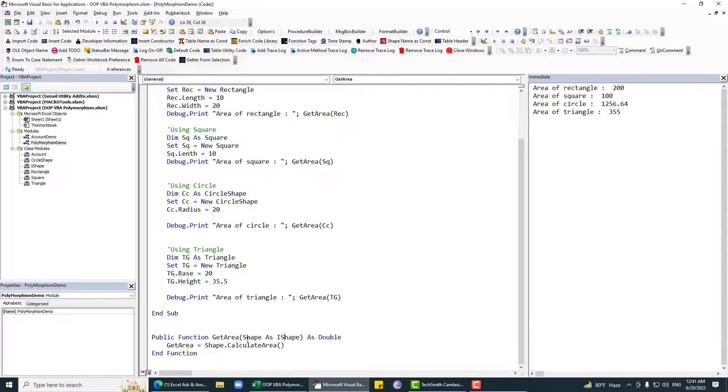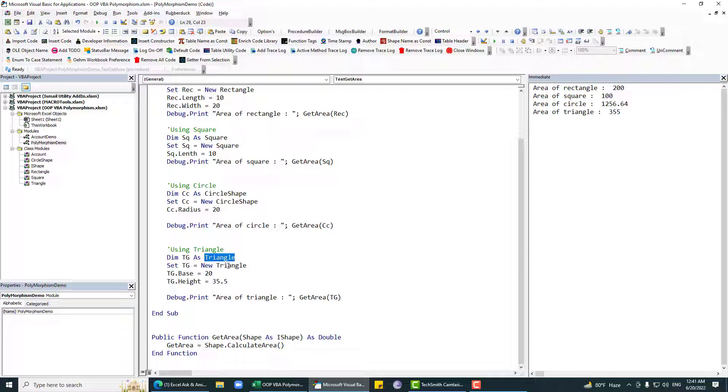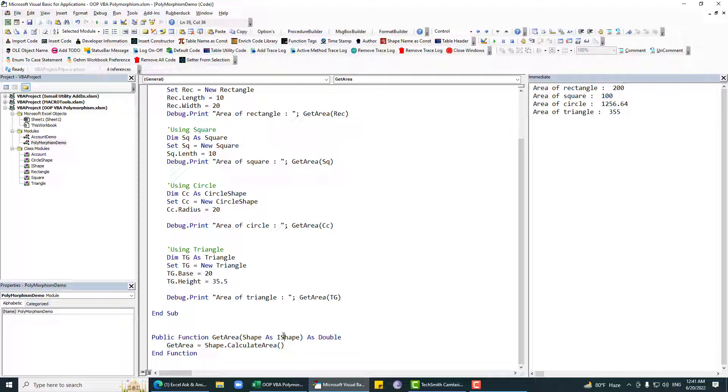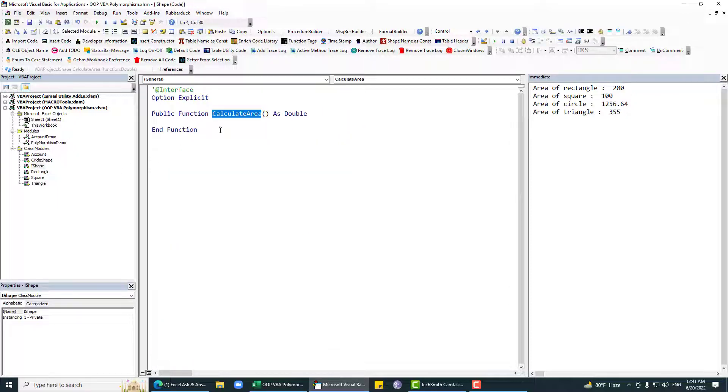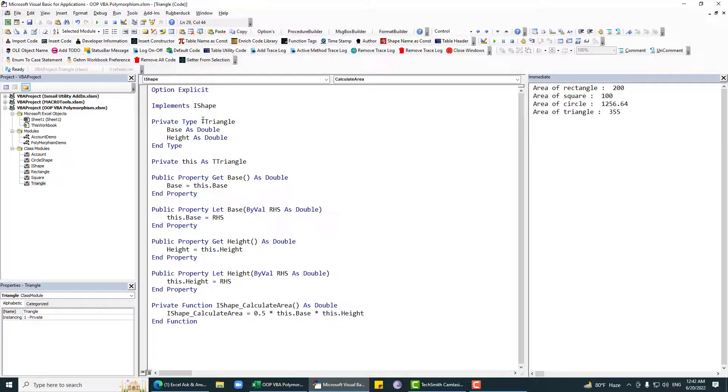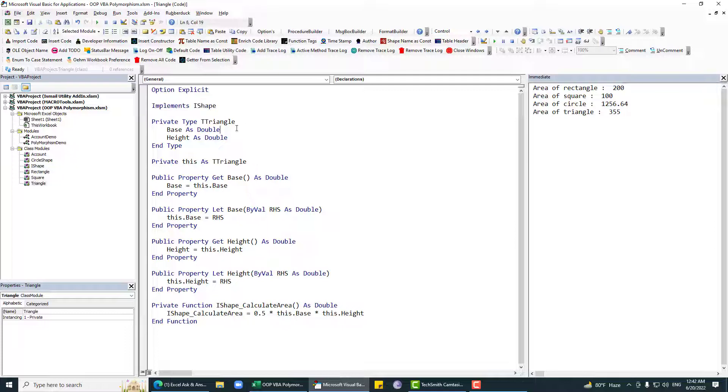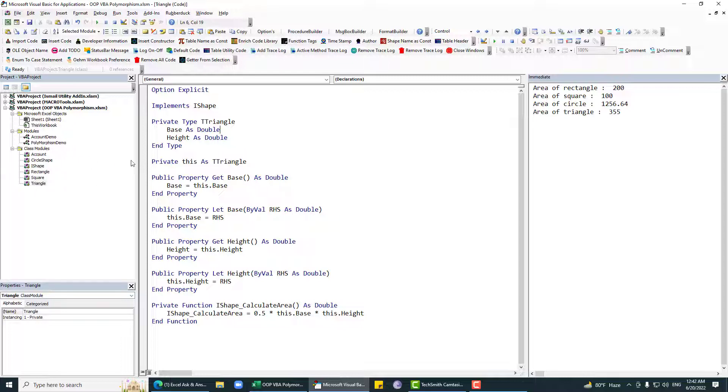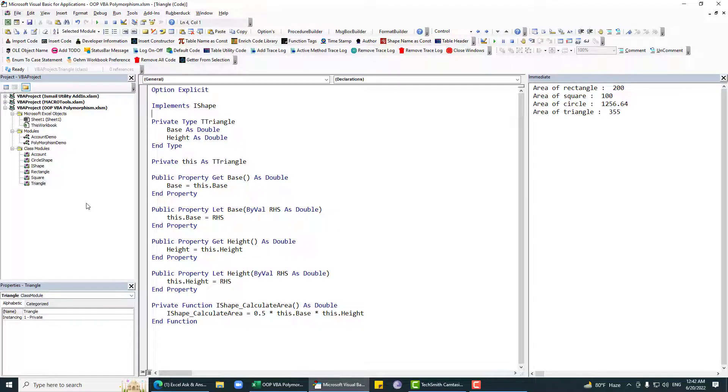Basically this generic function works on any type of shape object. Now you can see that we are instantiating this triangle class, but this get area is expecting IShape, and we can easily pass this triangle as IShape object due to this contract. This particular triangle class will implement this, so we can get this polymorphism behavior here using this interface.